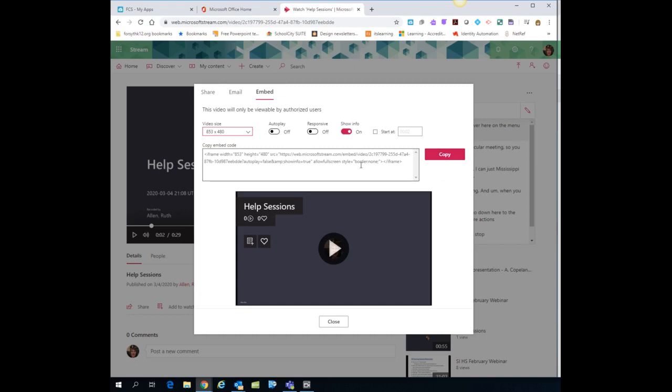But then you can copy the embed code. And once again, put that in your It's Learning course on a page or in a note. And then allow the kids to view it from there. I hope that helps you know how to record and post a Teams meeting video. Thank you.